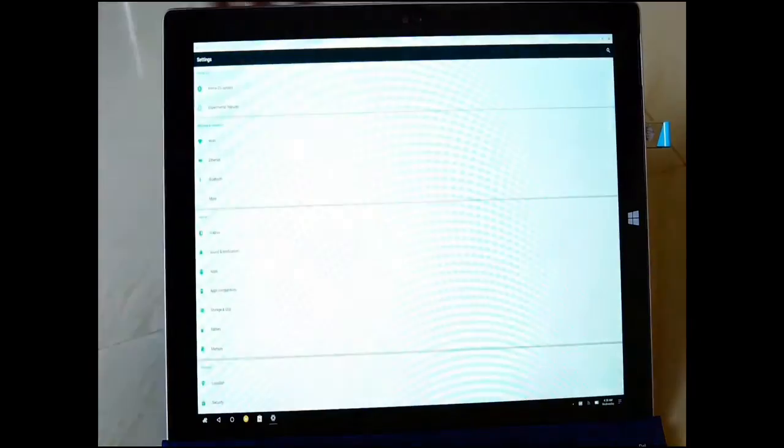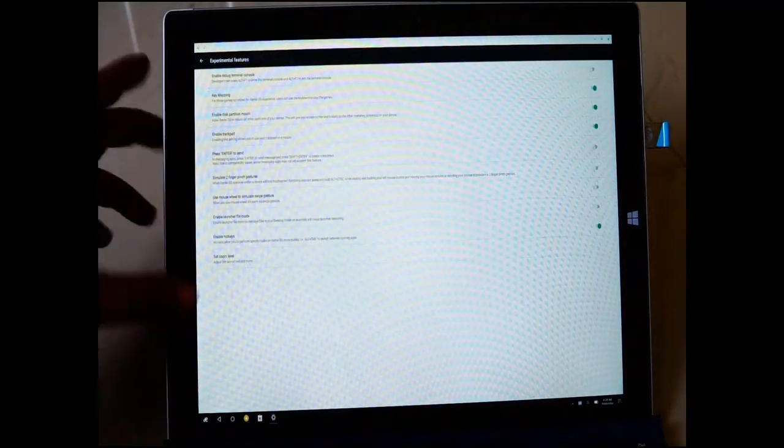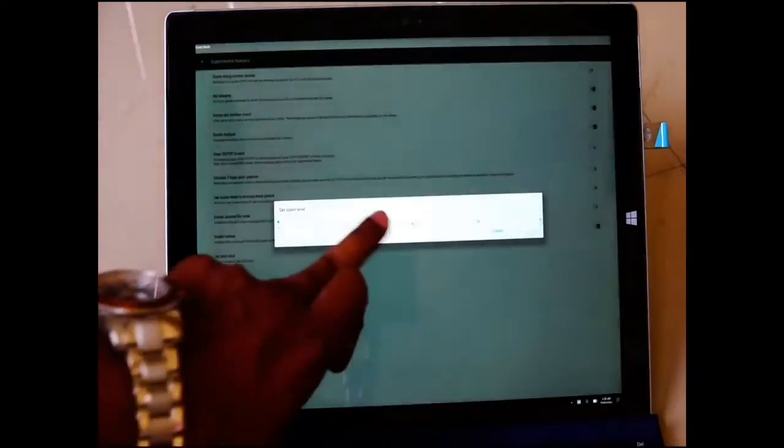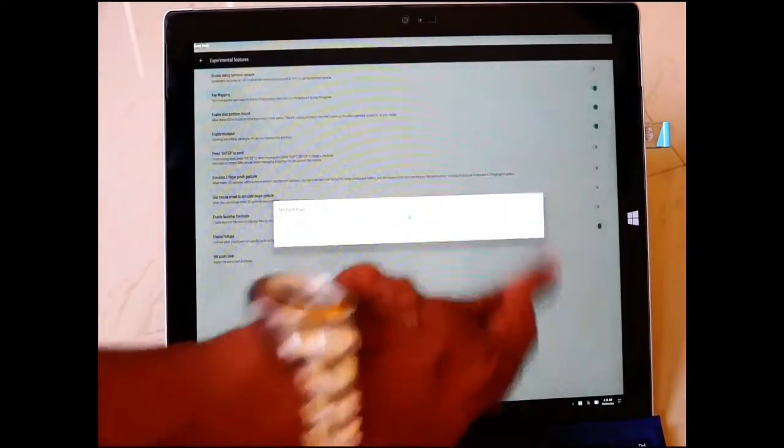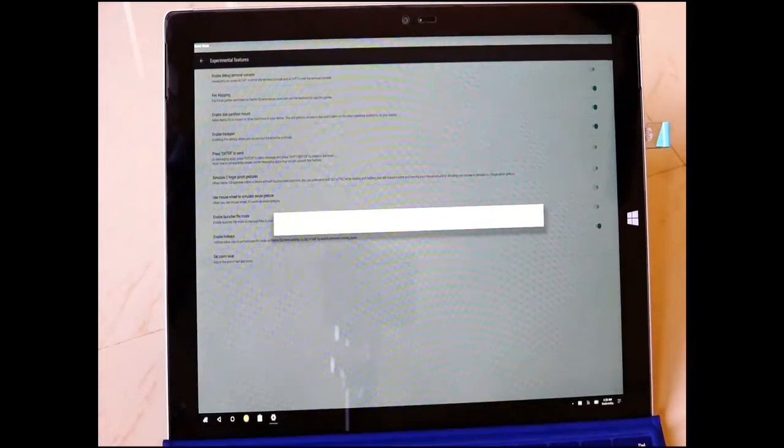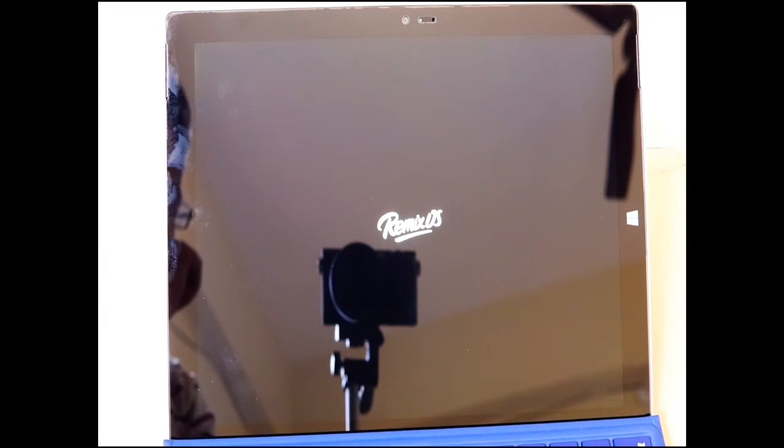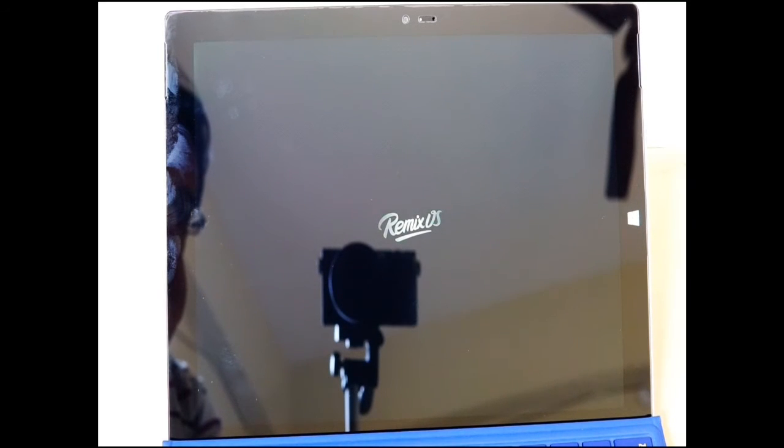So touchscreen also works. First thing you have to do is, most people don't say that since this is a very high resolution screen, you have to change the zoom level which is already given by Remix OS in an experimental features tab. Just have to make it 1.5 times the size. It basically changes the DPI, but again you have to go into the grub.cfg file and then change it in a notepad, that is really irritating. But they have simplified it.